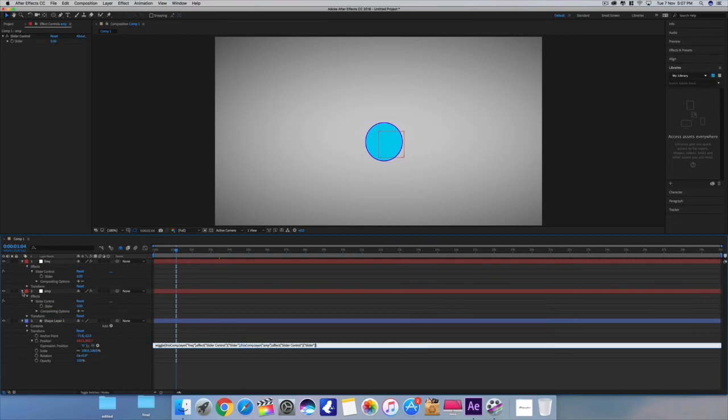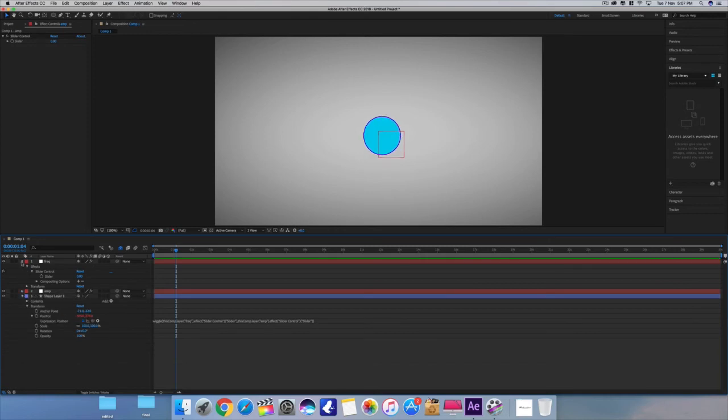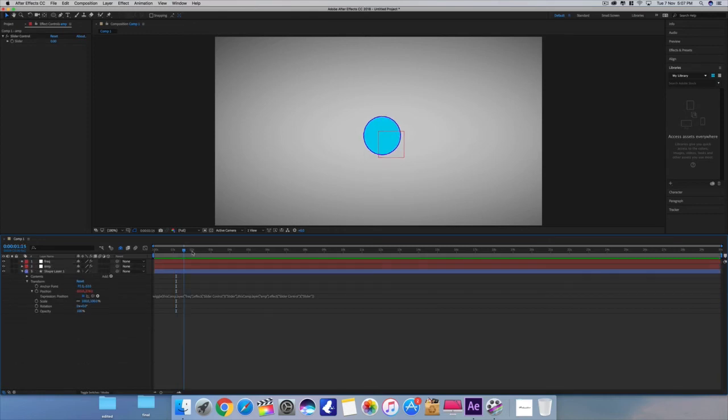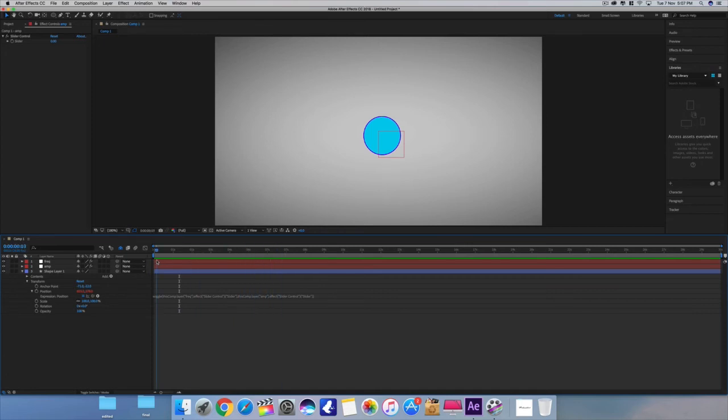Now you can check - you can control your wiggle expression using sliders. Why is this not moving? Because this is zero.